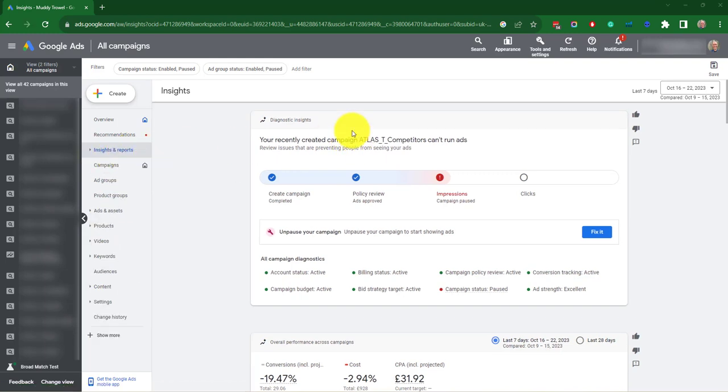The Insights page helps you find trends in your market and understand your performance. Insights for your business are based on your account's performance and searches across Google for the products and services for which you wish to show ads. They are updated daily.